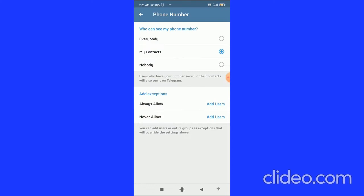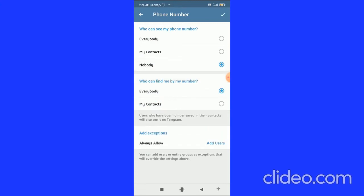If you want to hide your phone number completely, you can do this by choosing the Nobody option in Who Can See My Phone Number. Here it is saying Who Can See My Phone Number, so you have to choose the Nobody option.